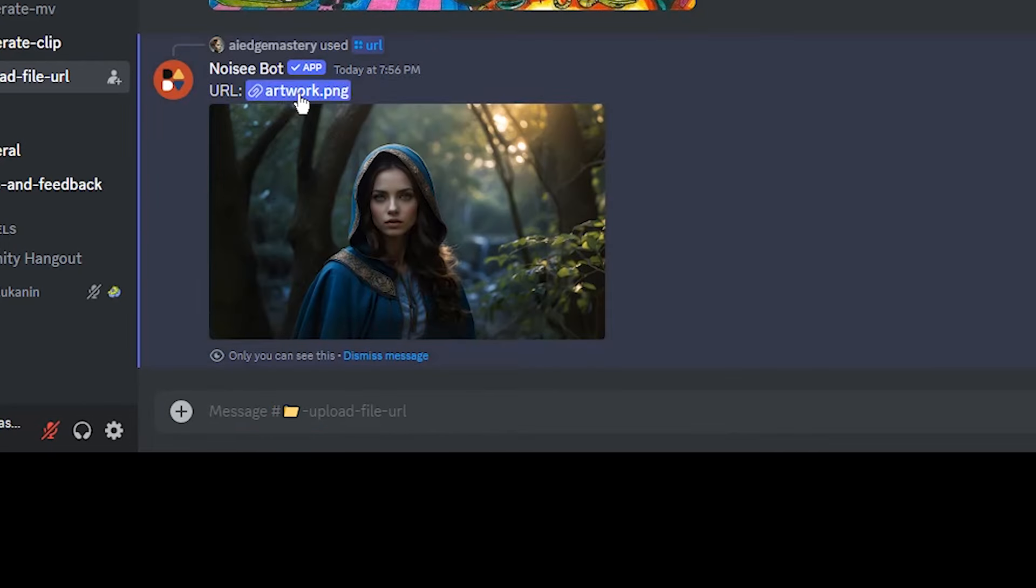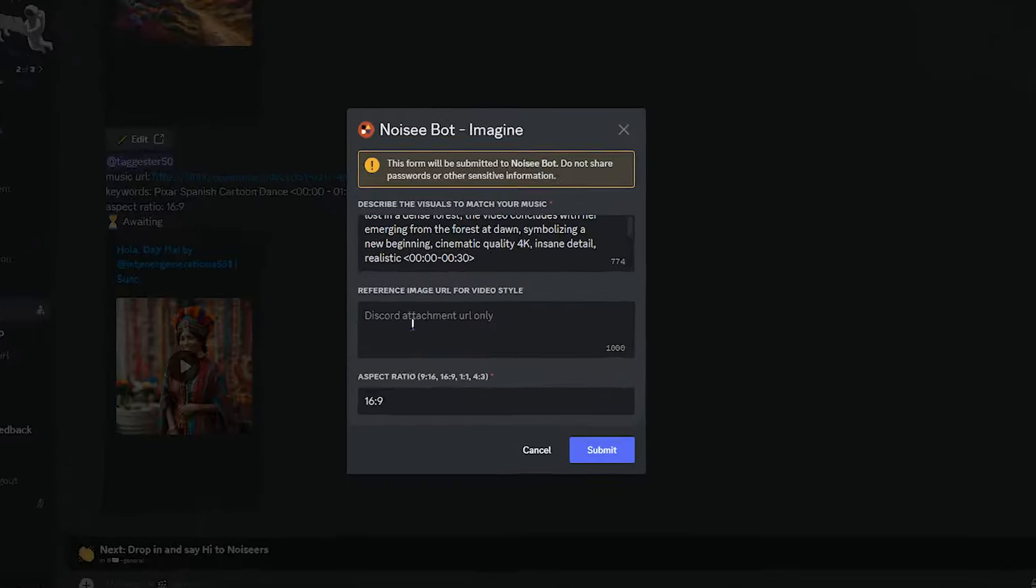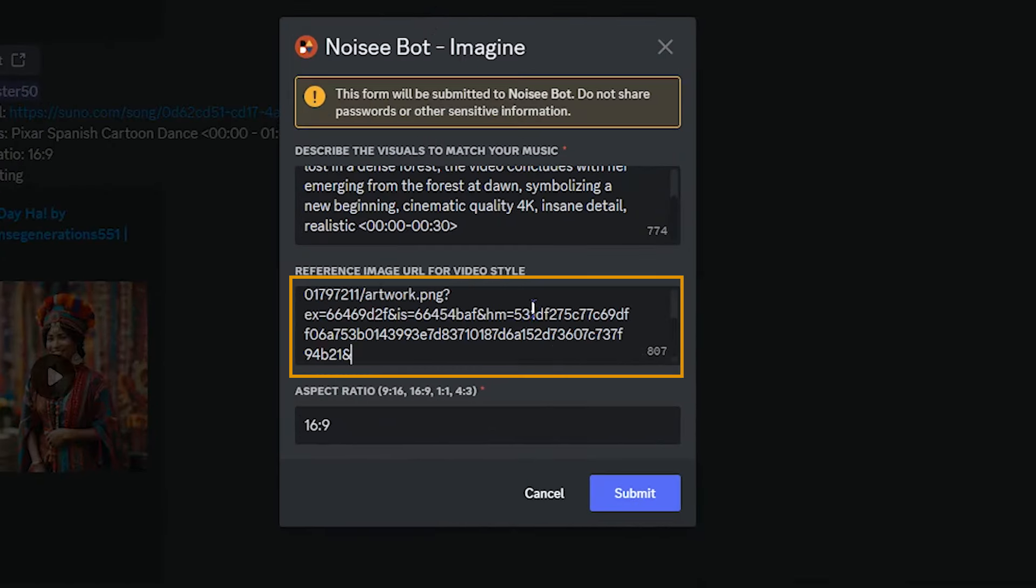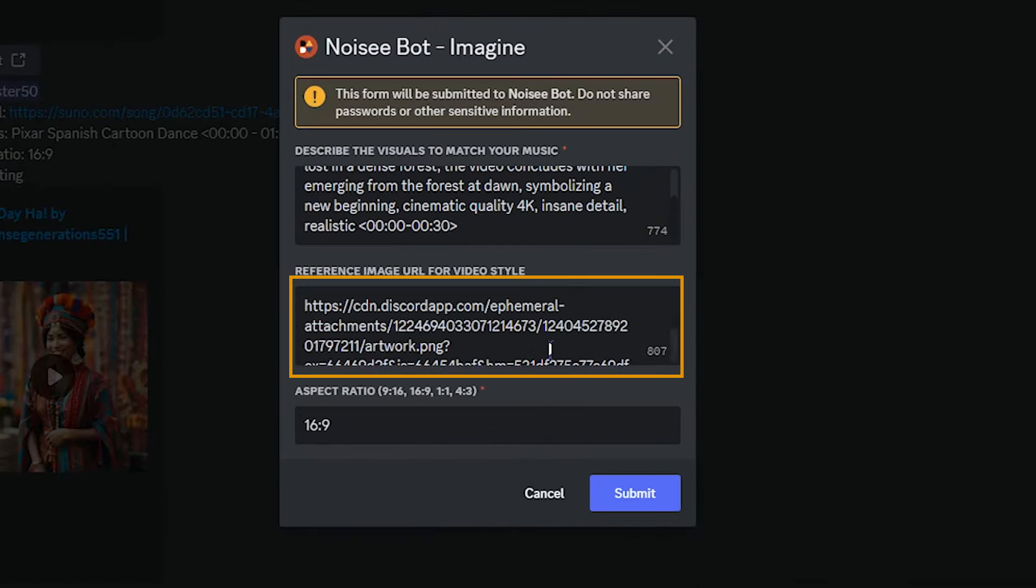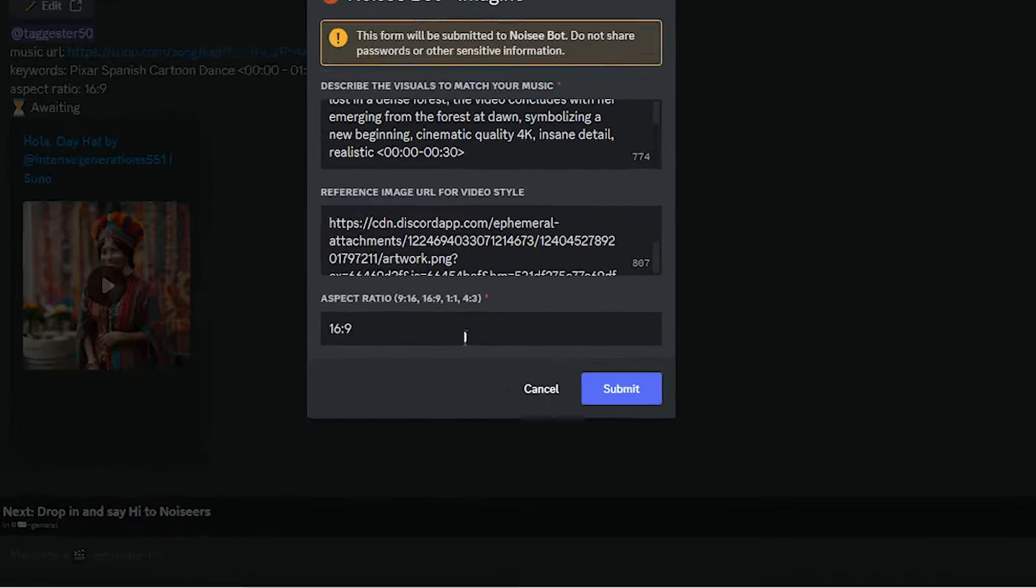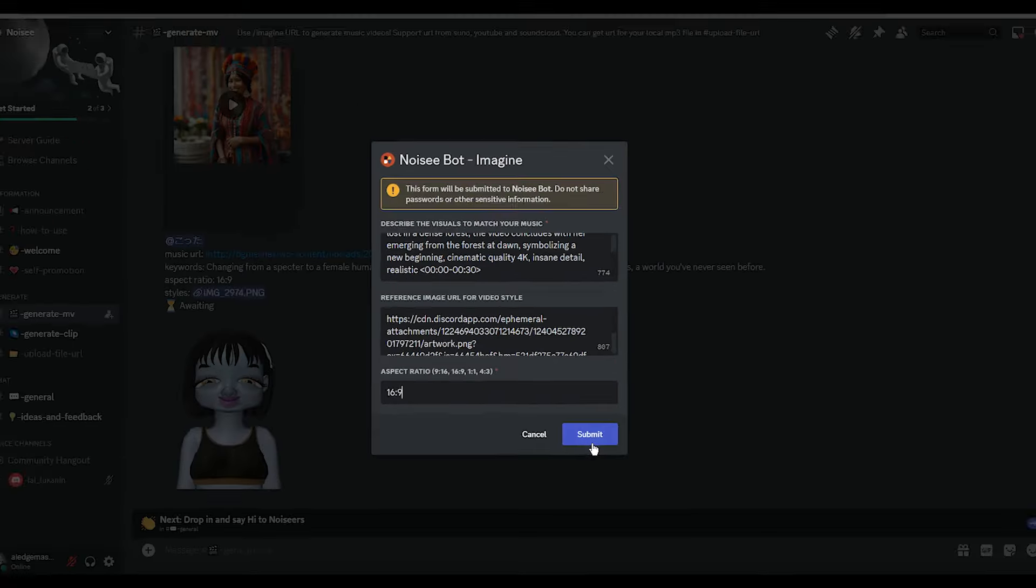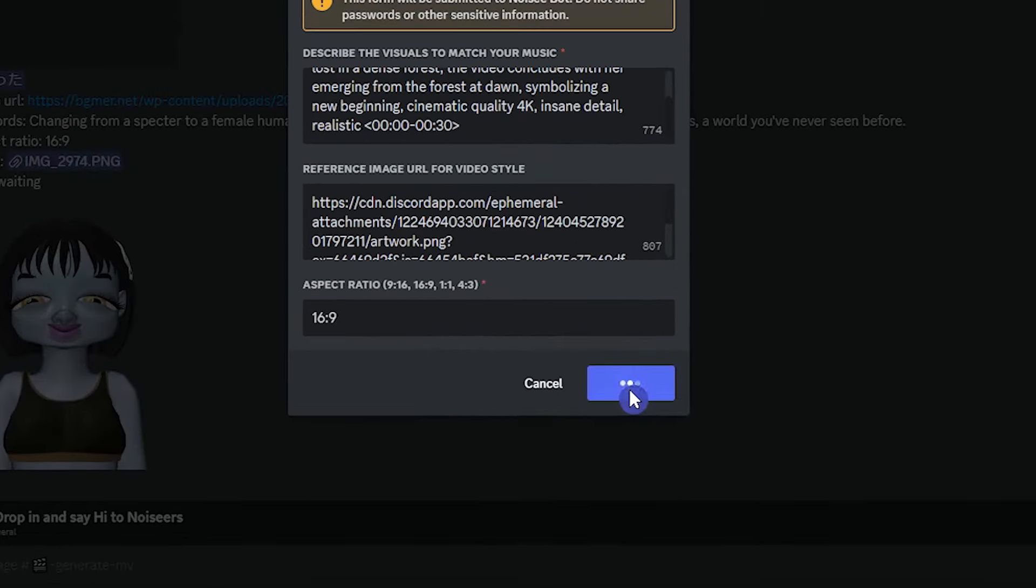Right click and copy the link. Paste the URL in this part. Here, you can change the aspect ratio based on where you want to use this video. Press the submit button.